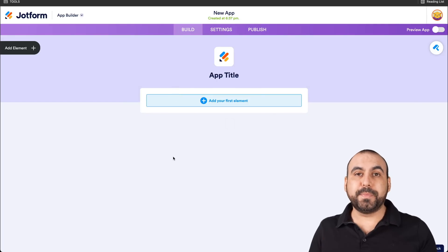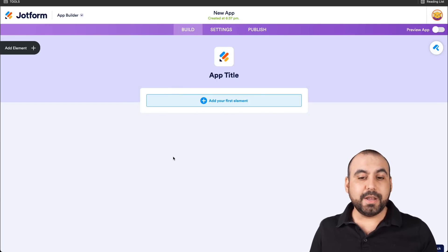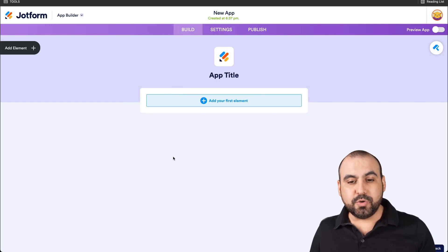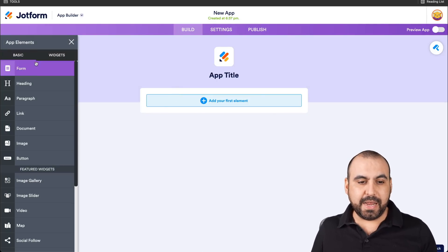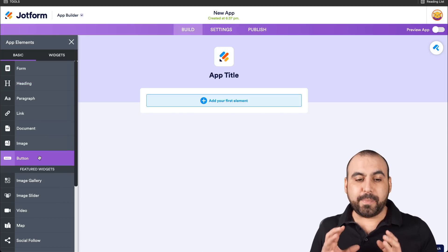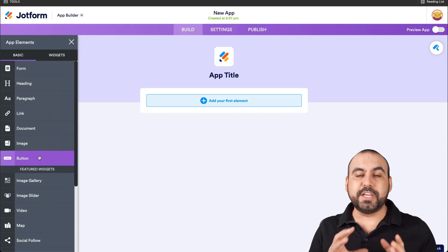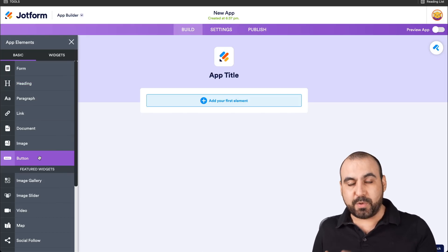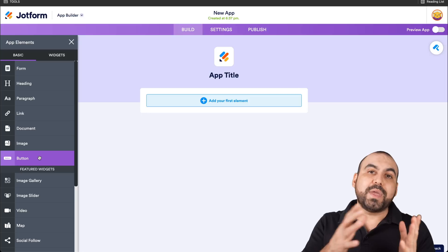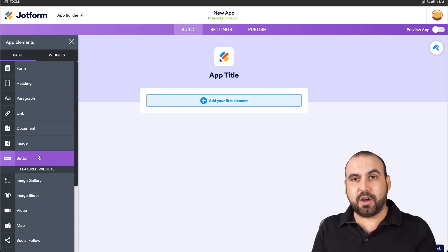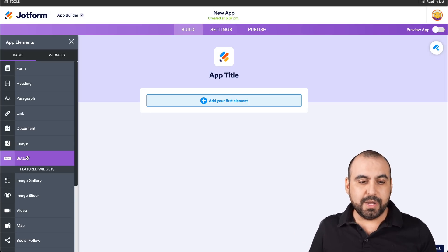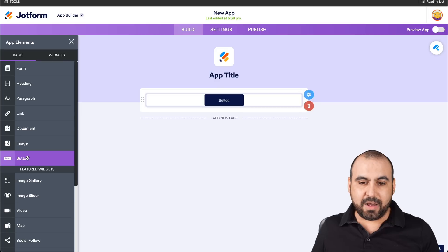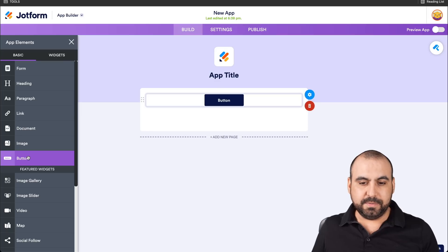This opens up the JotForm app builder. What we're going to do is drag in the button element. We're going to create the button element for each one of the options that we have, so we can later test it on our phone and show you what each one of them does. So let's add our buttons right here.